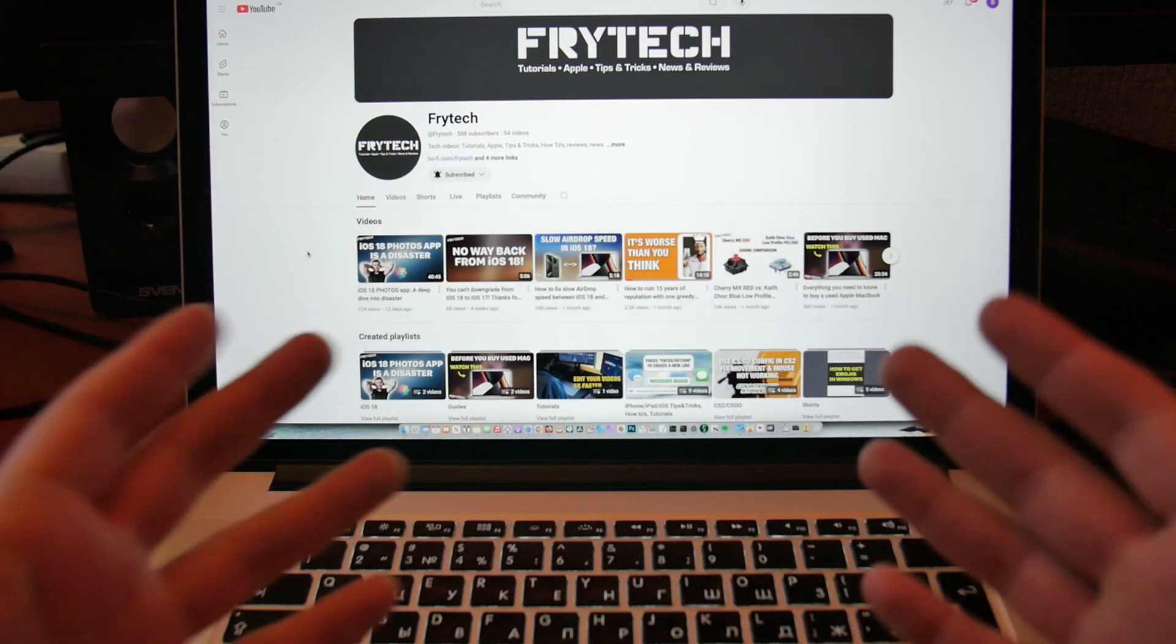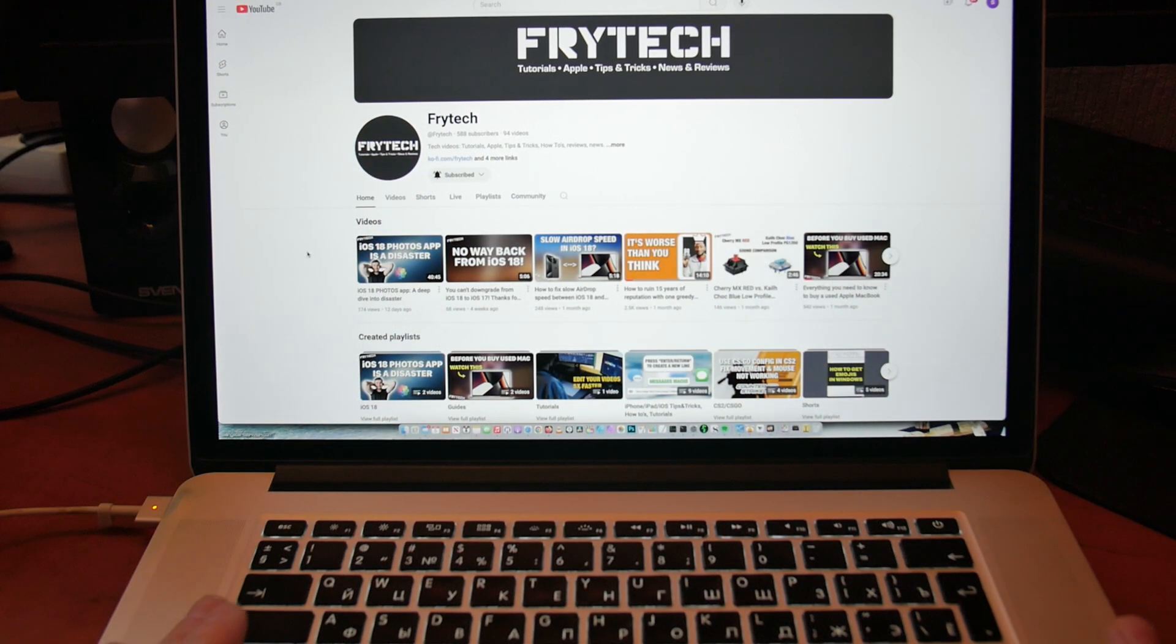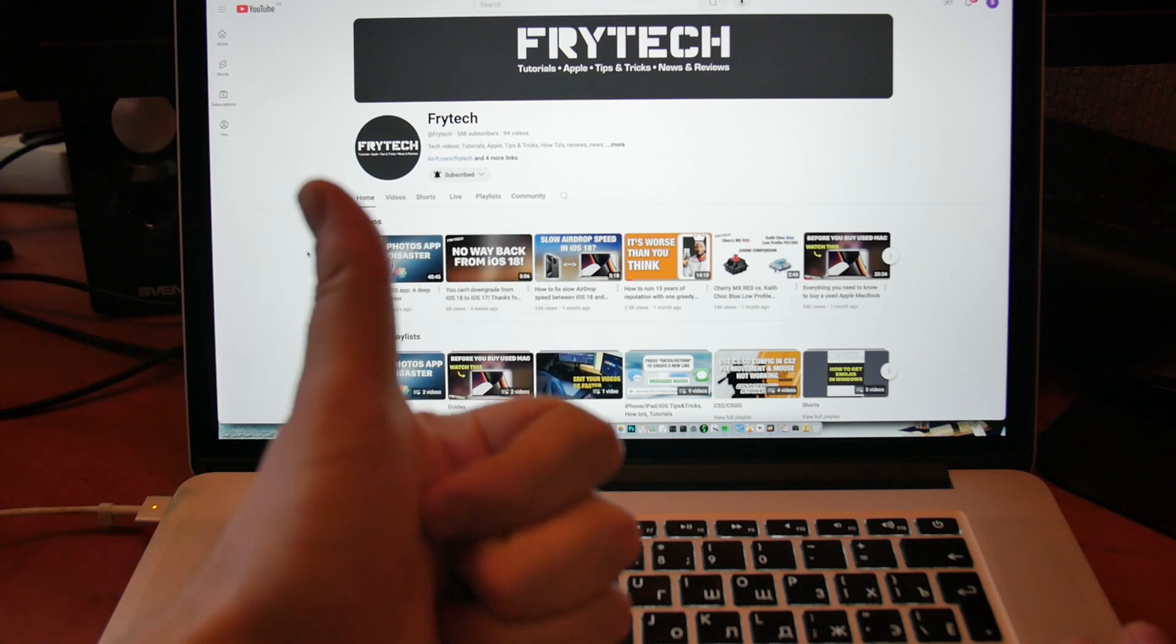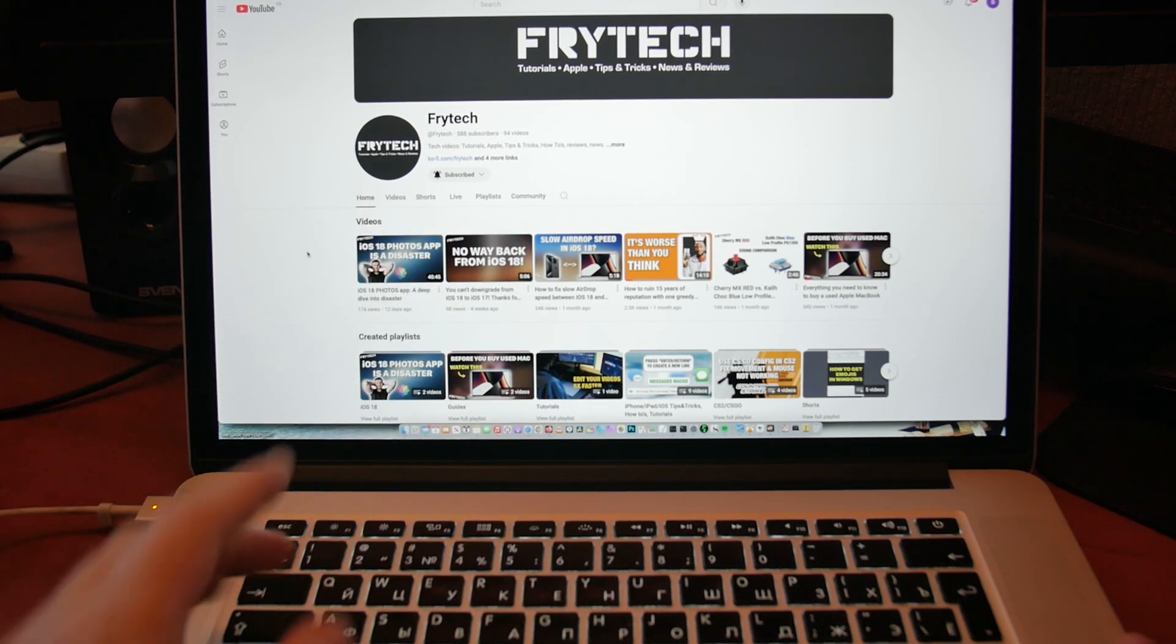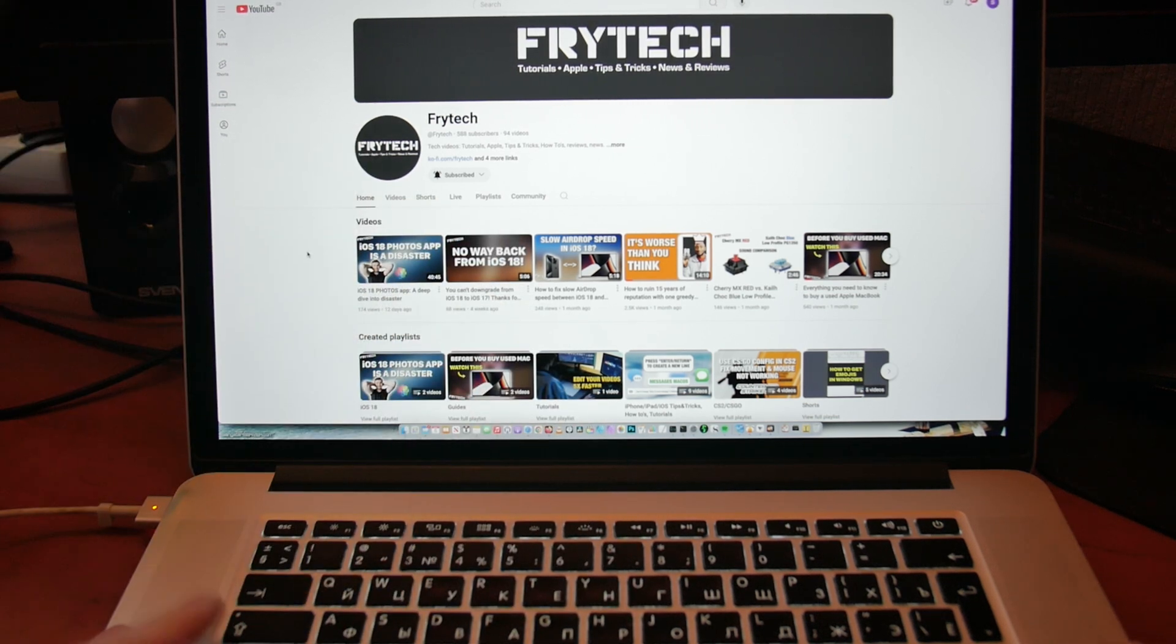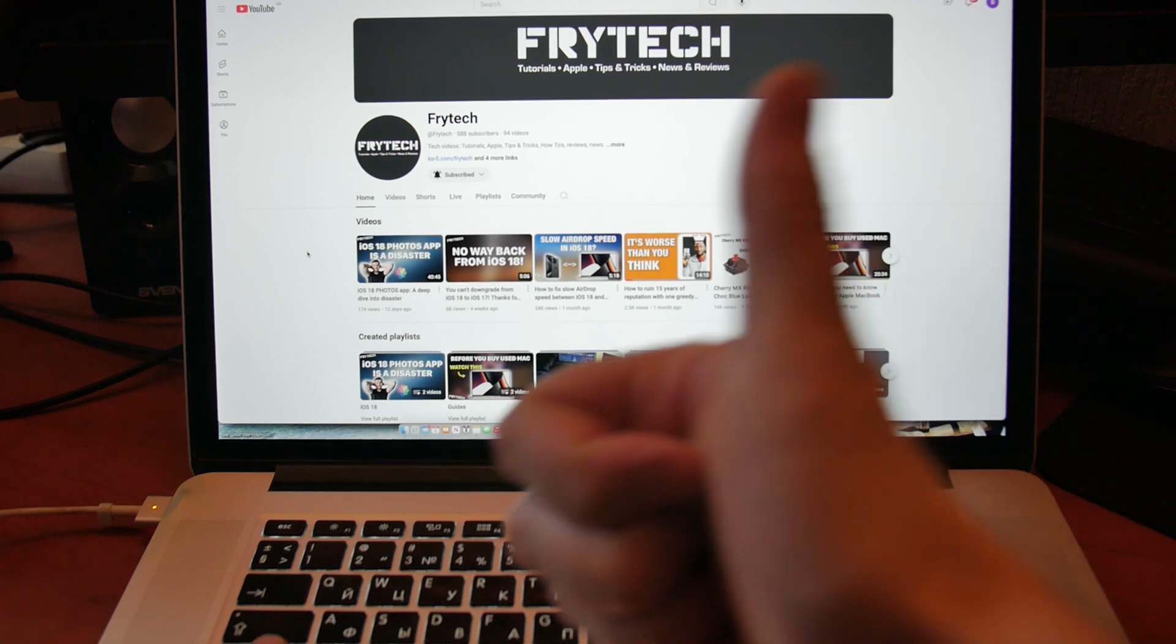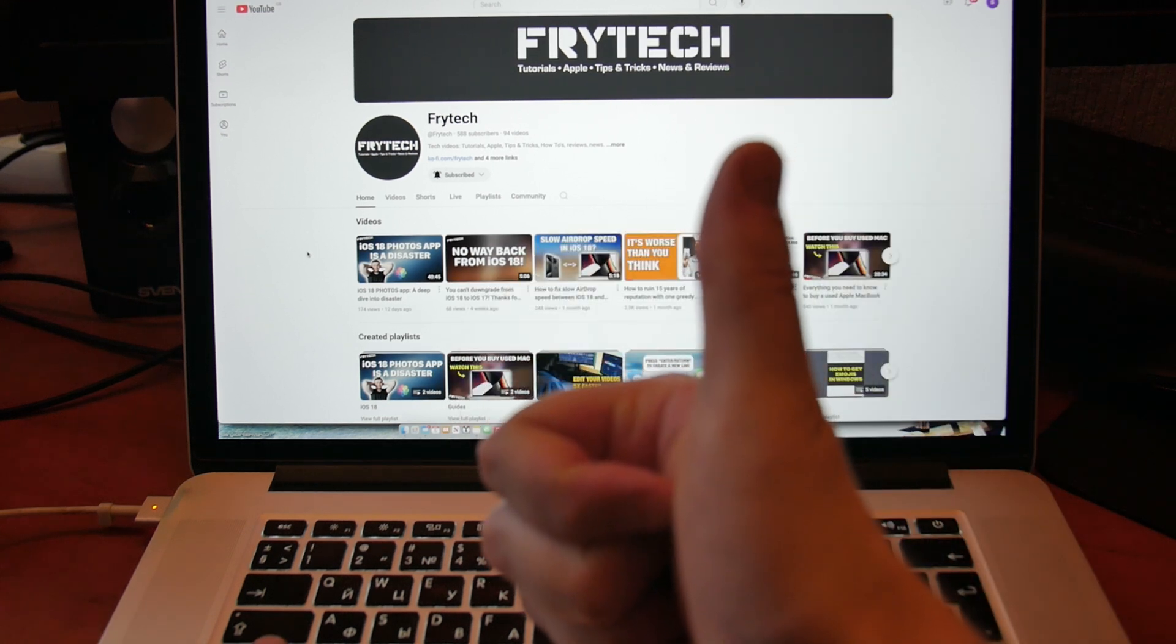I would highly appreciate if you subscribe to the Frytech channel, leave a like and share this video, and share the bigger video if it is any helpful. Thank you very much for watching, and I'll see you next time. Thank you guys, bye bye.